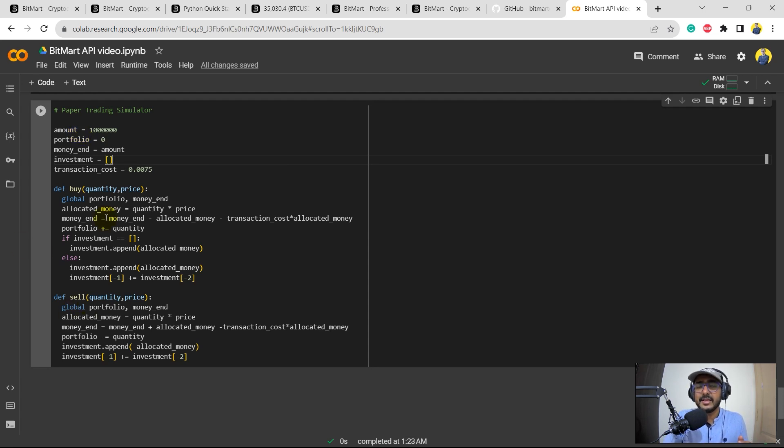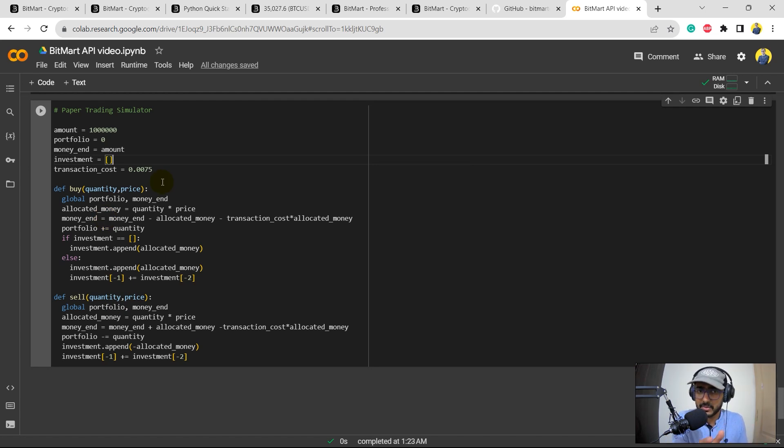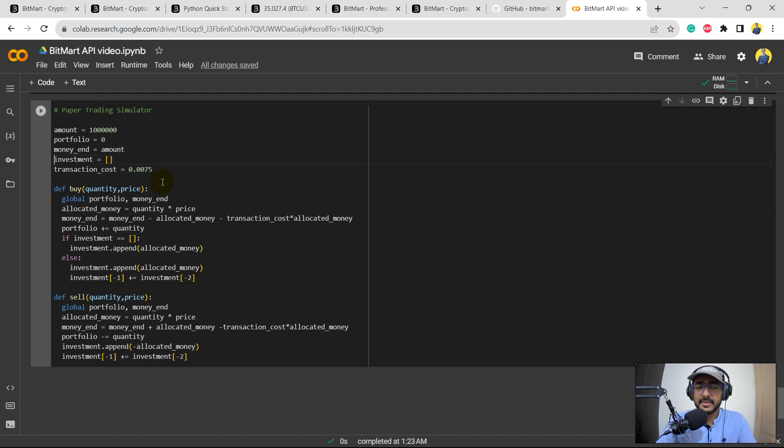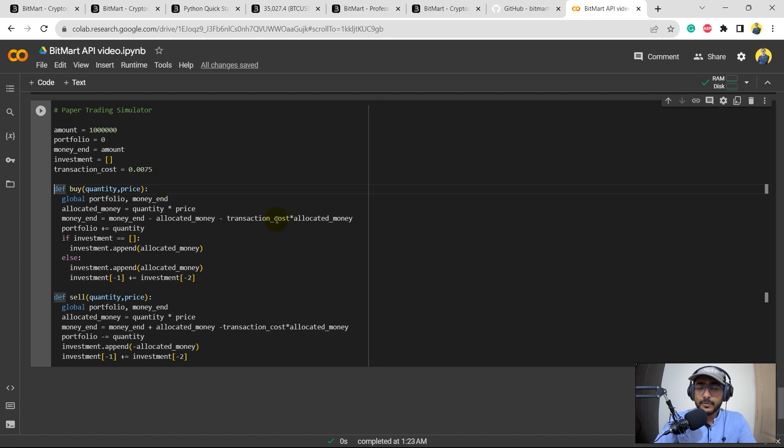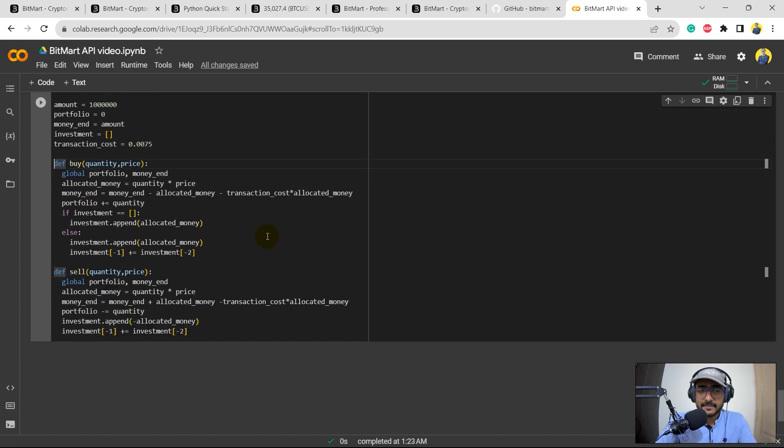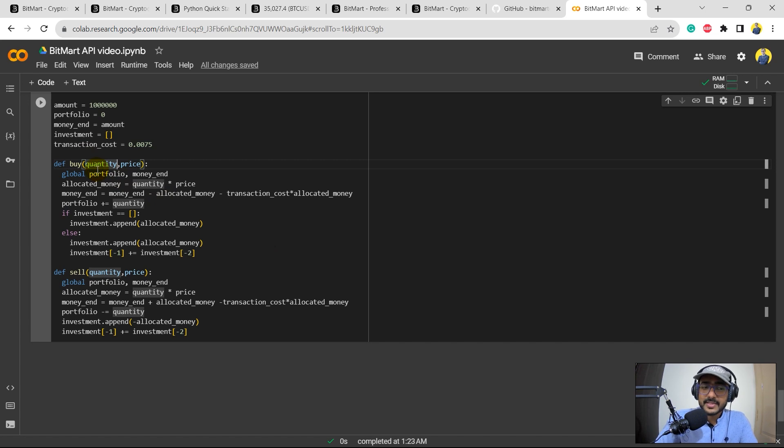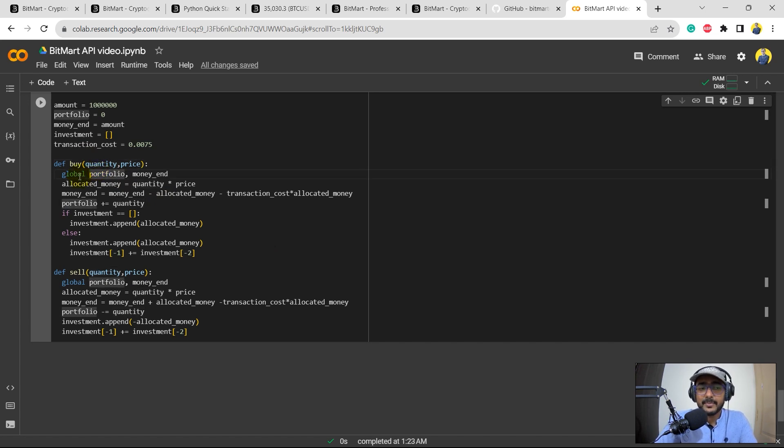For example, if there's a long position already taken and if we take a short position which is using the sell function, there will be a new variable which will be attached to this list extending the list. The transaction cost in this example I'm just taking it 0.75 percent. These are the two functions, buy and sell functions.